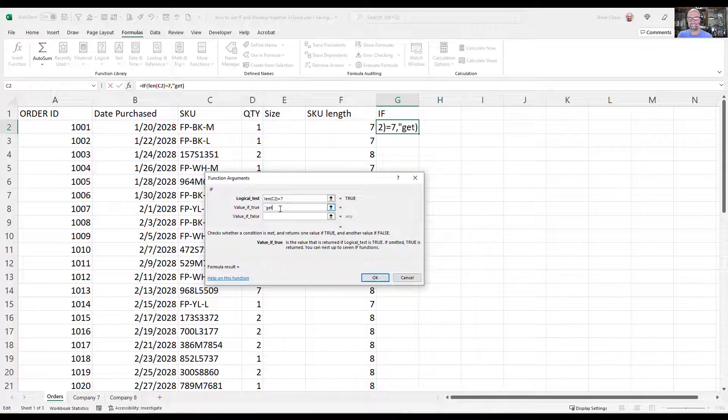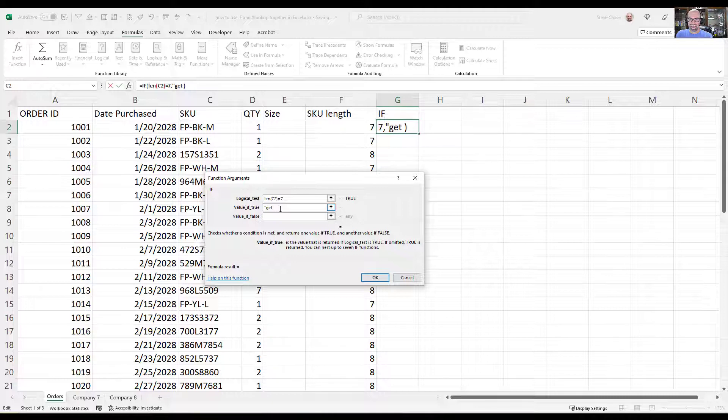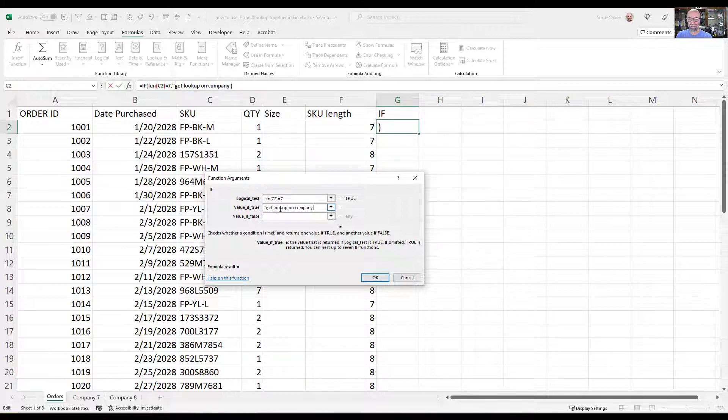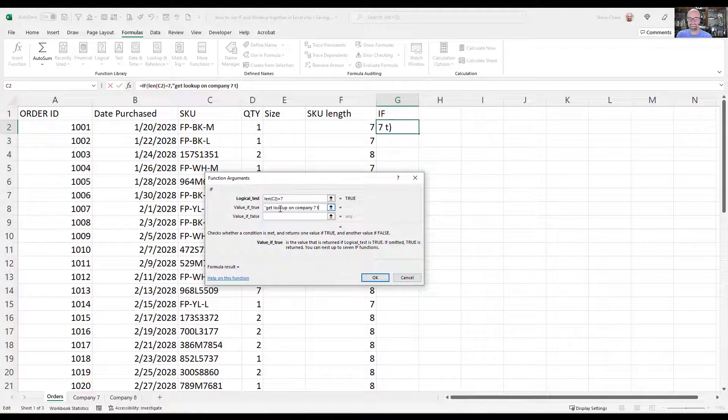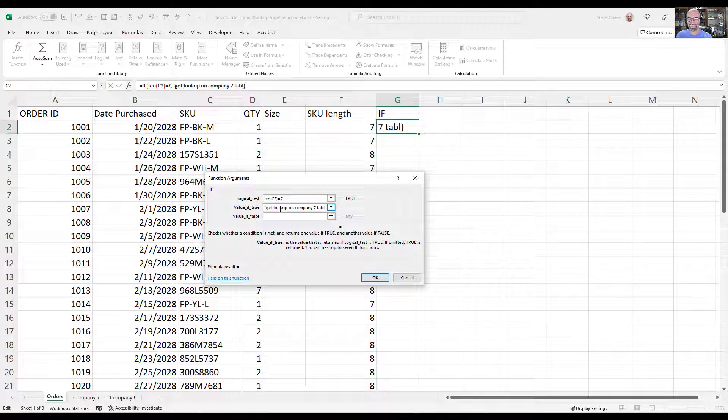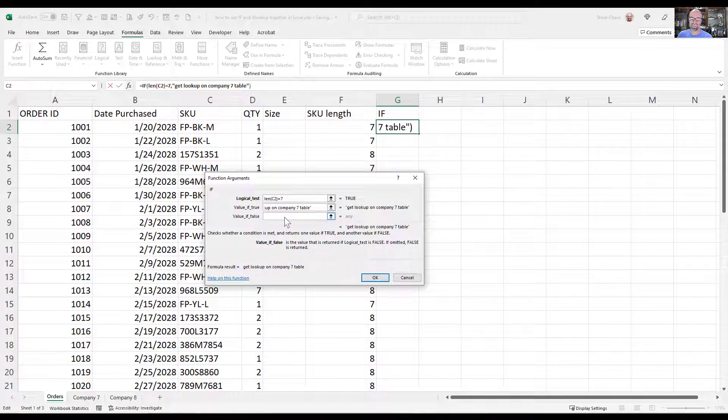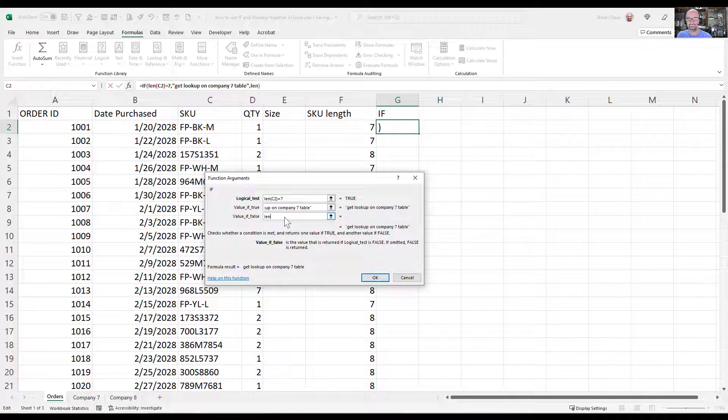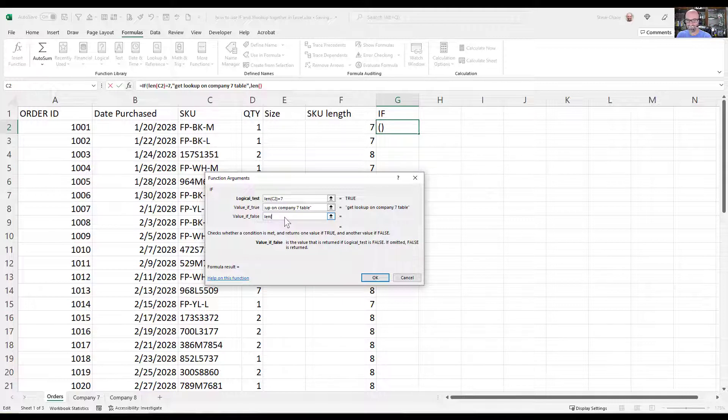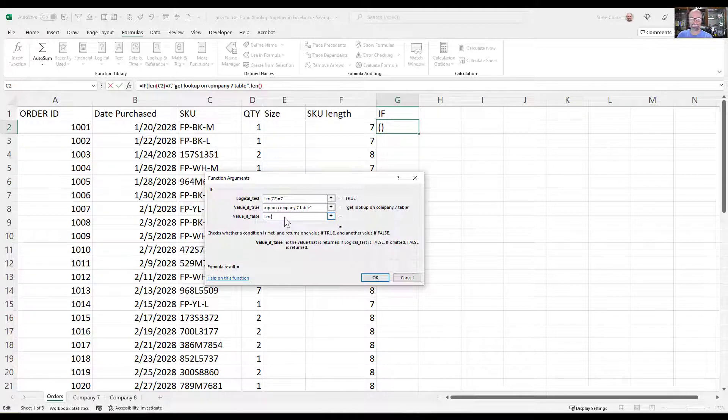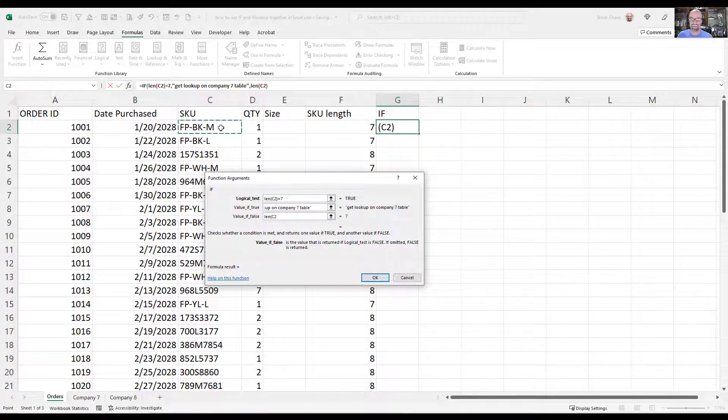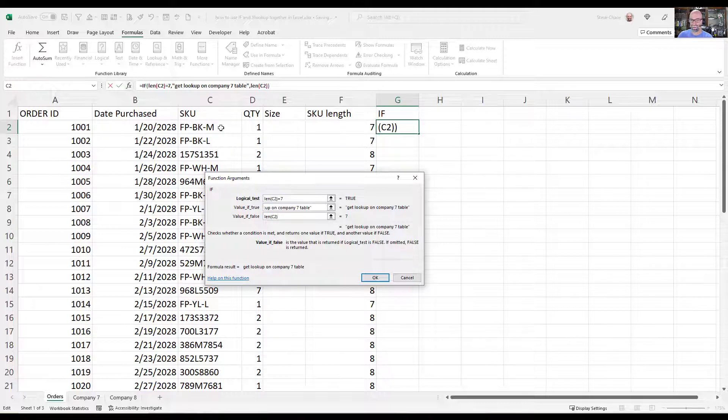what do I want the company to say? I'll just say get lookup on company 7 table. And if it's false, let's just go with what the LEN is, LEN C7. And we'll hit okay.